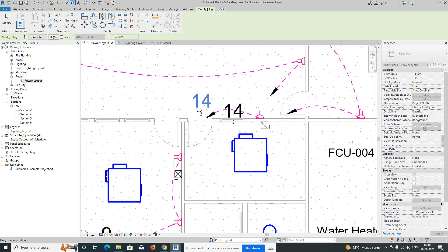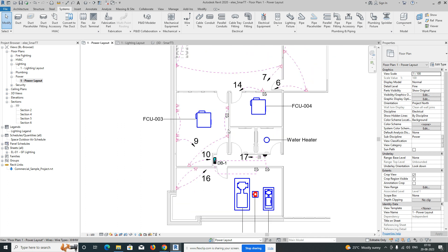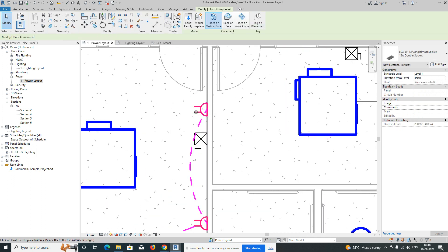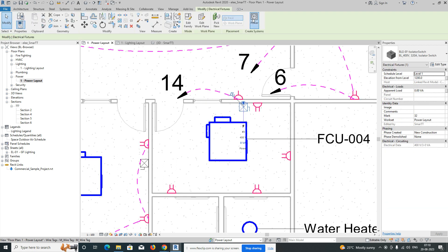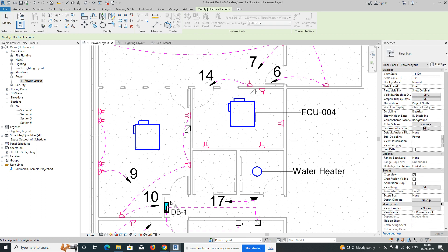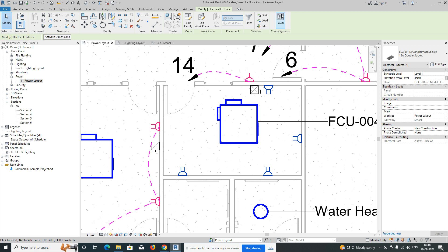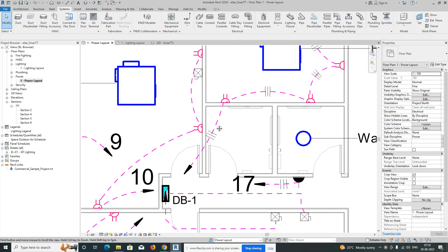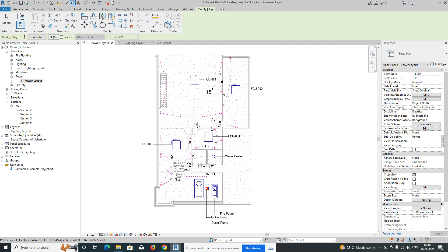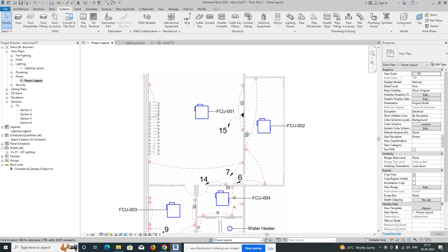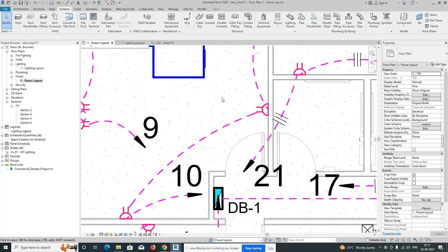This one is circuit 14 and this one is circuit 7 — circuit numbers are generated automatically, but you can also set them manually. For this room, create similar sockets and place them. Give a circuit, select the panel, give Power and connect. The circuit number — tag it as 21. This is the way we create a power system for sockets and other equipment. If you like the video, please subscribe — this channel is totally related to AutoCAD and Revit. Thanks for watching.